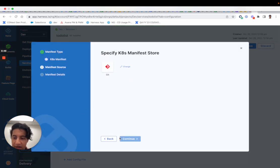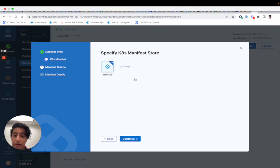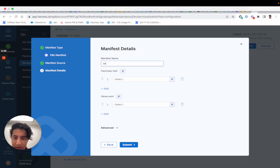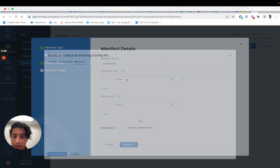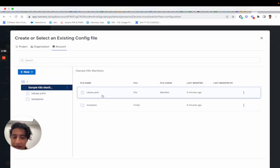You'll specify the manifest type, and then in the file store, that's where the sample manifests are. If you click on file store, we'll call this sample k8s manifest. If you go into the file path...